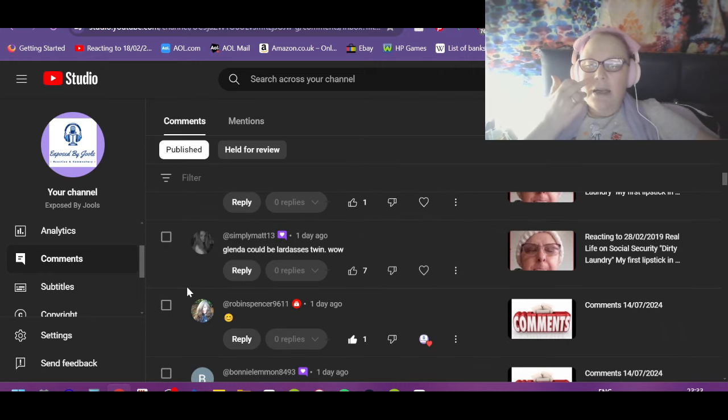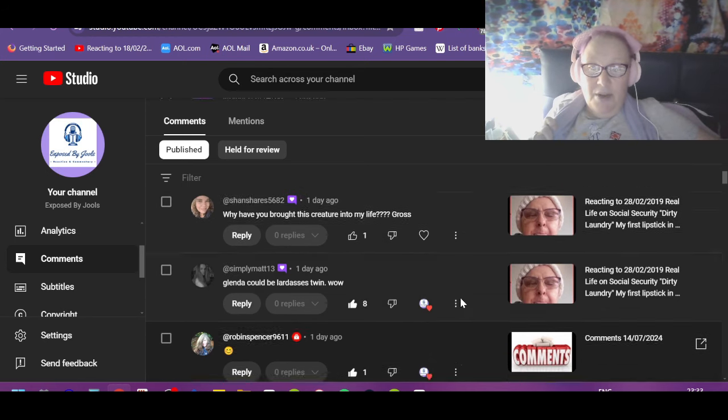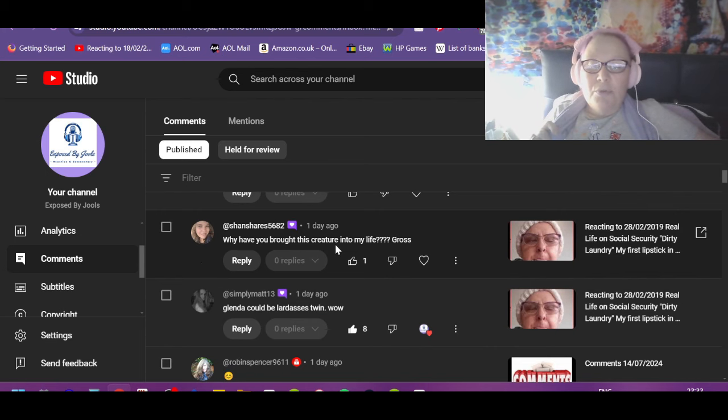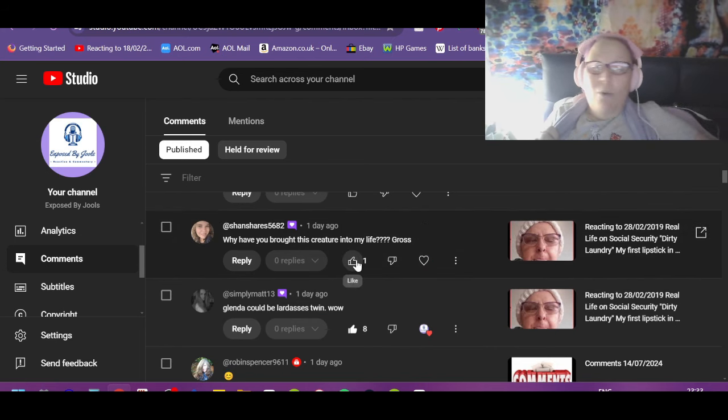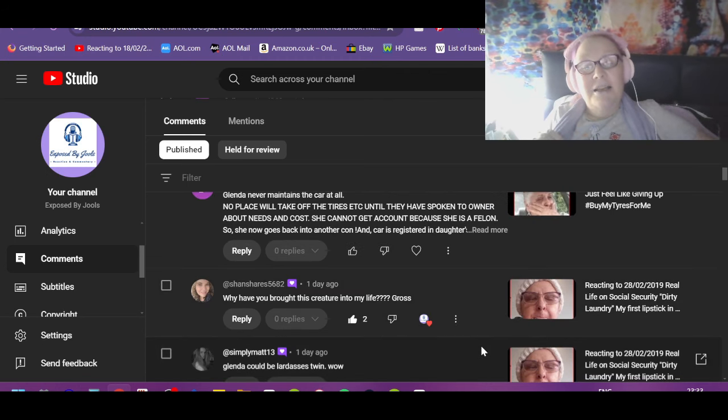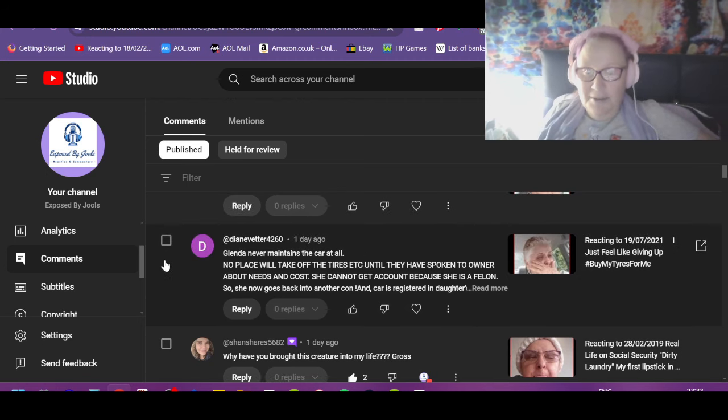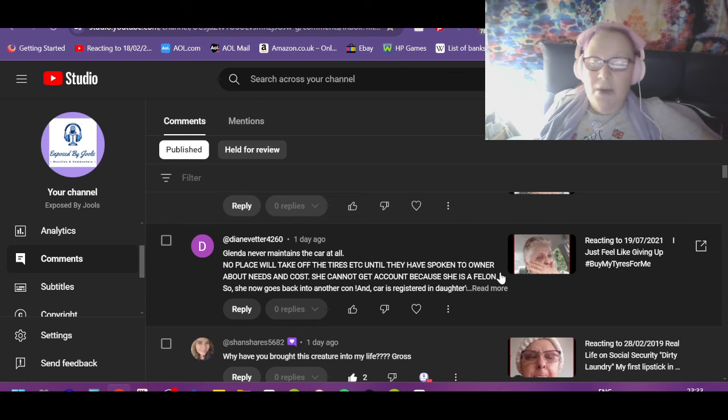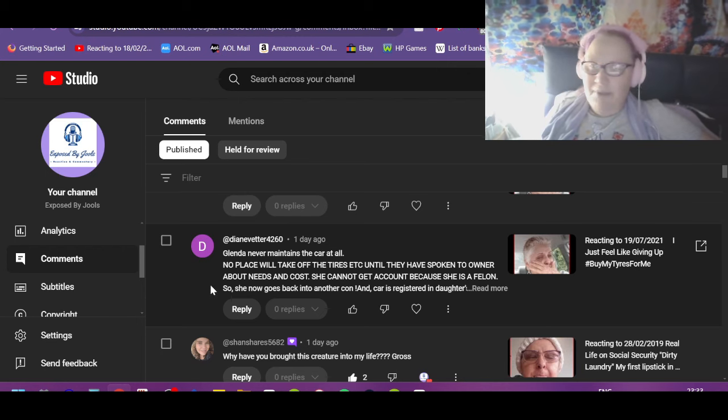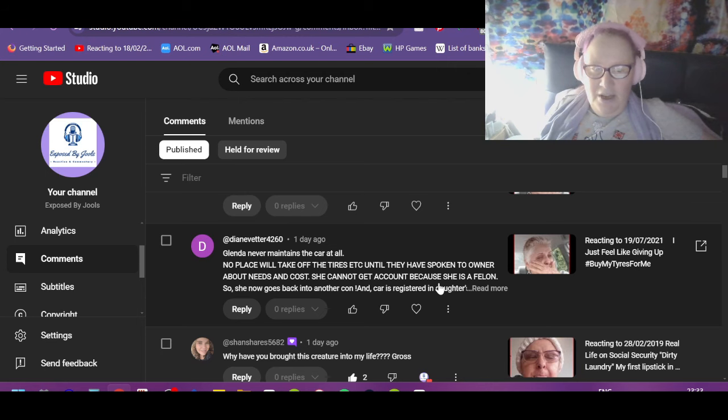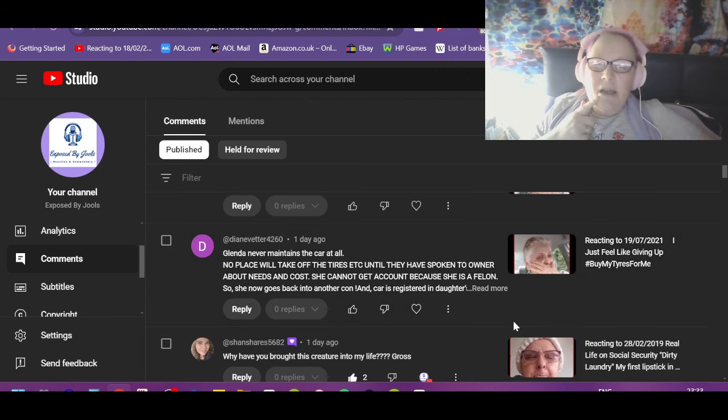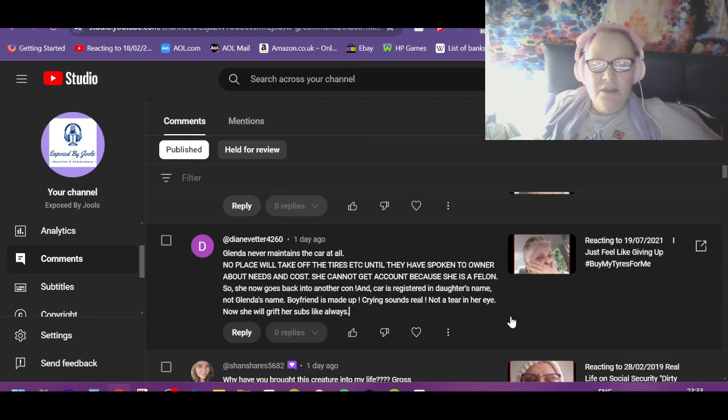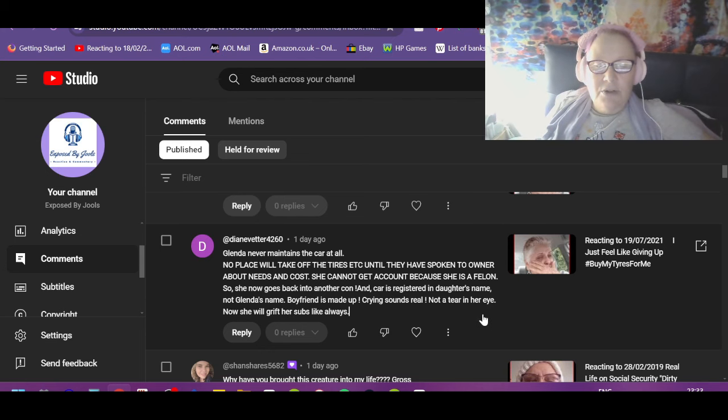Matt: Glenda could be lard asses twin. Wow, I know they were separated at birth, I guarantee. Sean: Why have you brought this creature into my life? Gross. Wasn't my idea, I got lots of people asking. At least she hasn't got any pets, so there's that. Sean, Diane: Glenda never maintains the car at all. No place will take off the tires etc. until they've spoken to the owner. Exactly, they're not going to do that to find out you've got no money to have to put it all back on again.